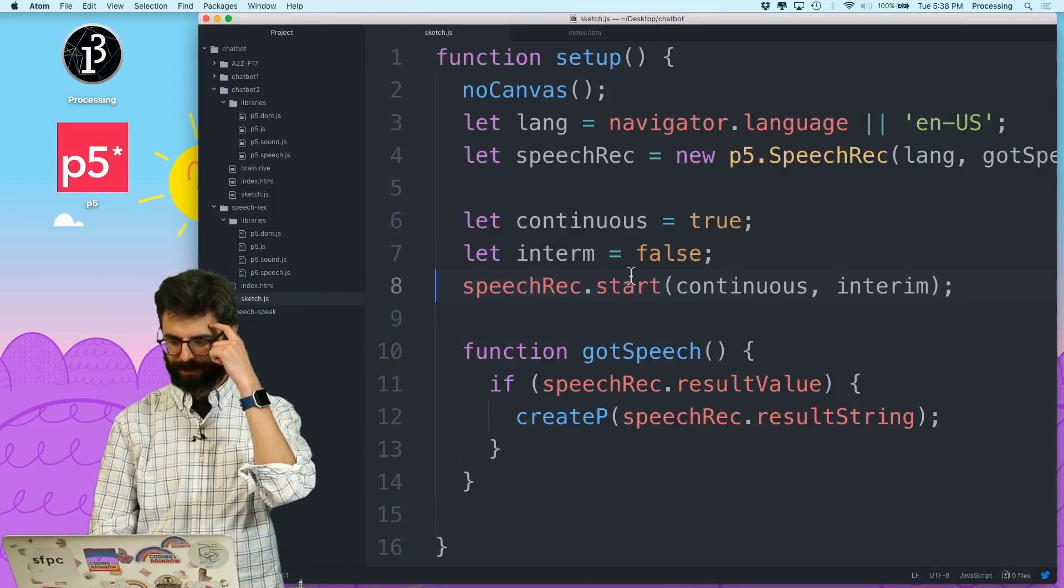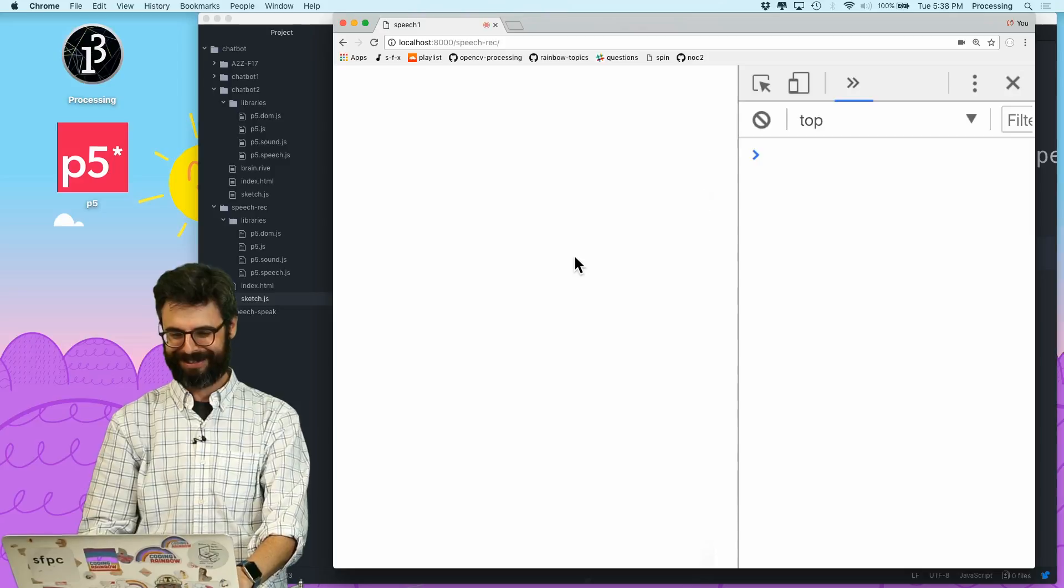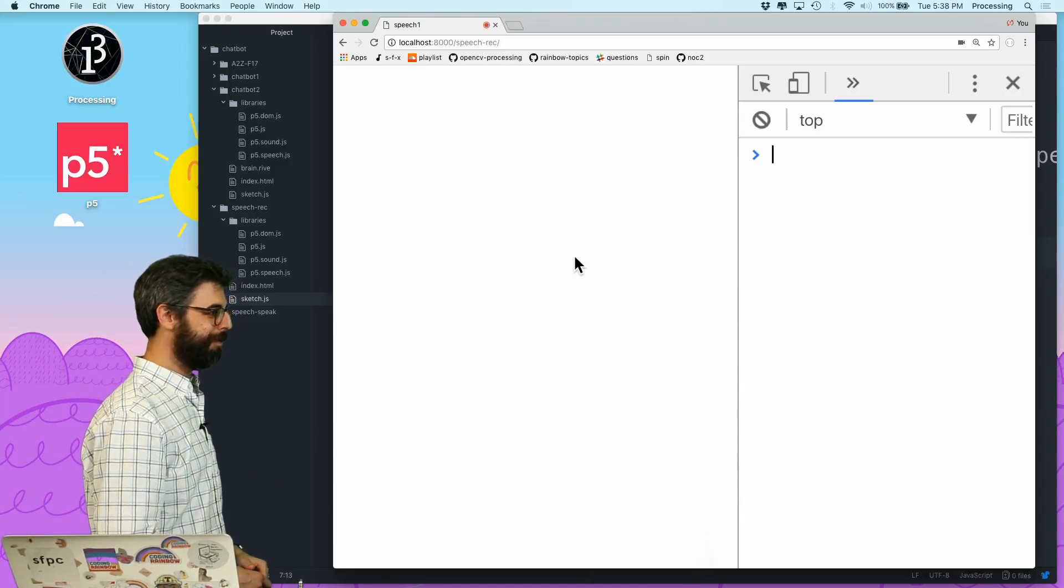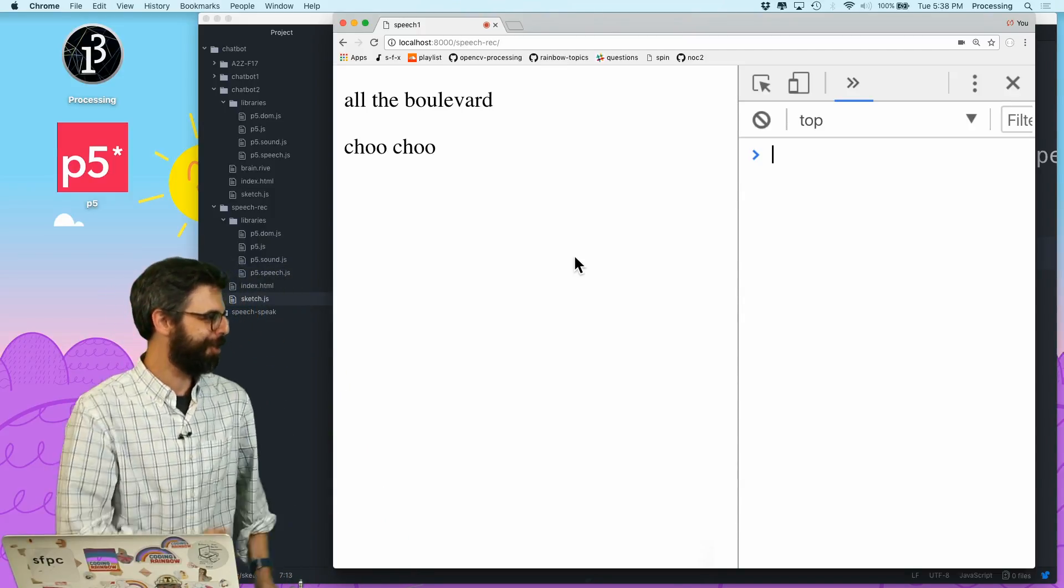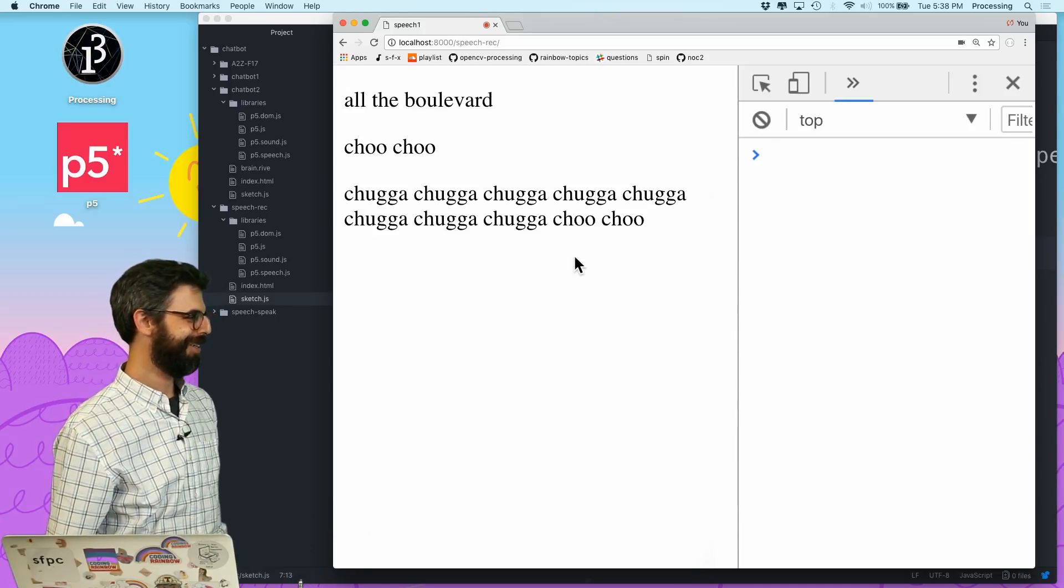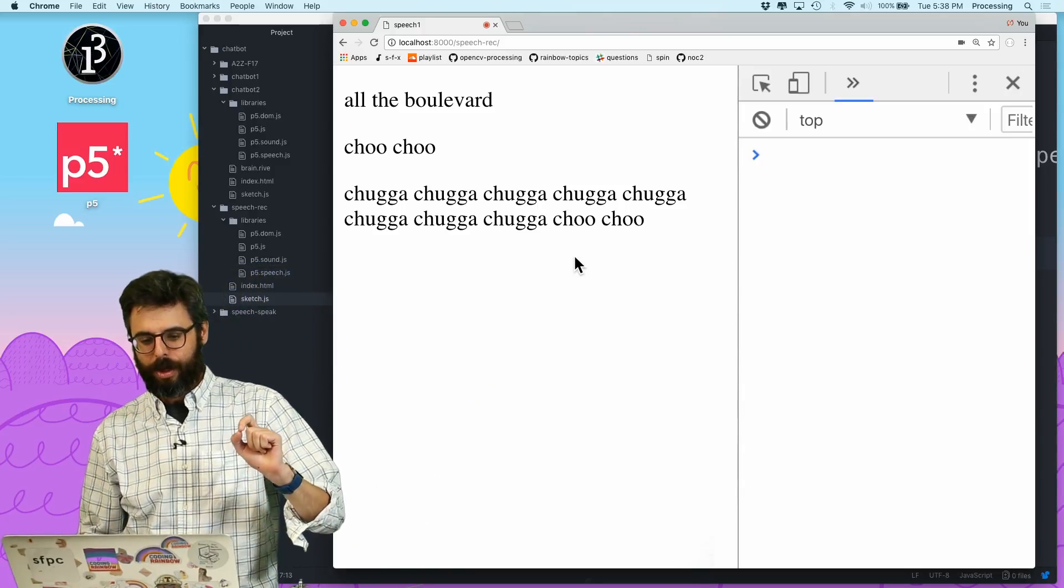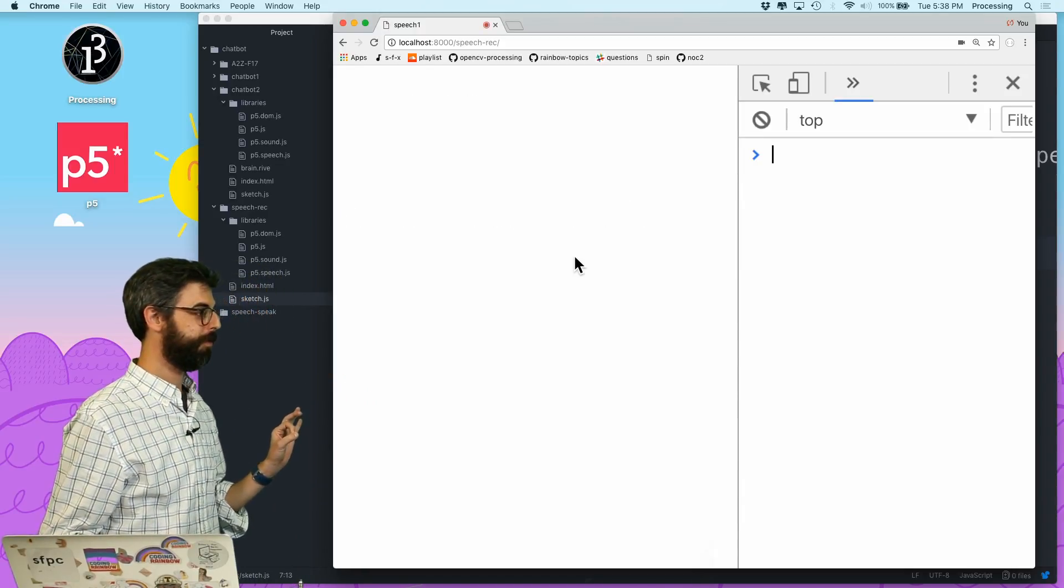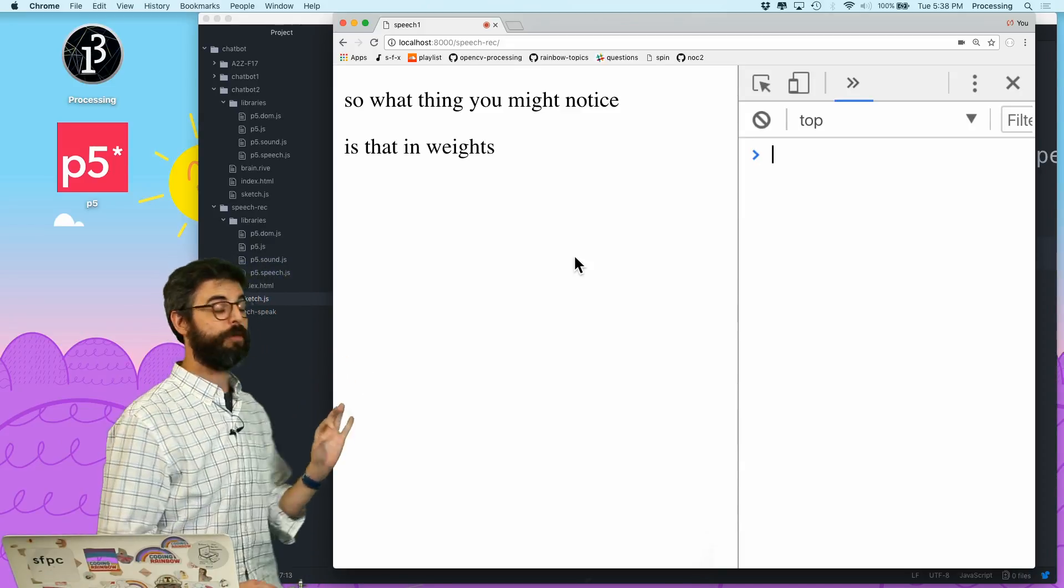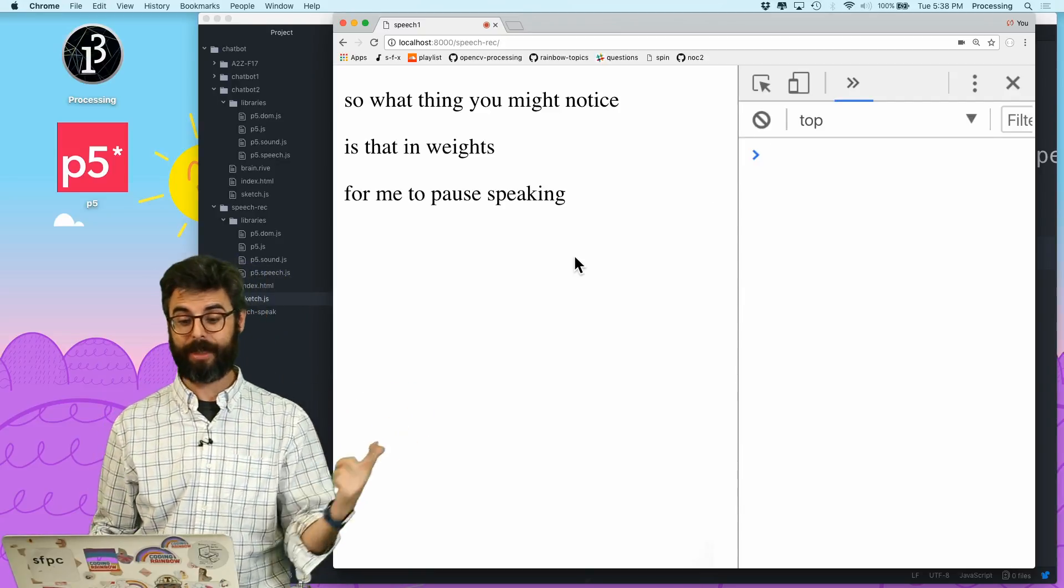Interim is not defined. Oh, I spelled it wrong. I did spell interim wrong. All aboard. Choo-choo. Chugga-chugga-chugga-chugga-chugga-chugga-chugga-chugga-chugga-chugga-chugga-choo-choo. All right. Anyway, you can see that this works. Sort of. But one thing you might notice is that it waits for me to pause speaking before it gives me more data into the browser.